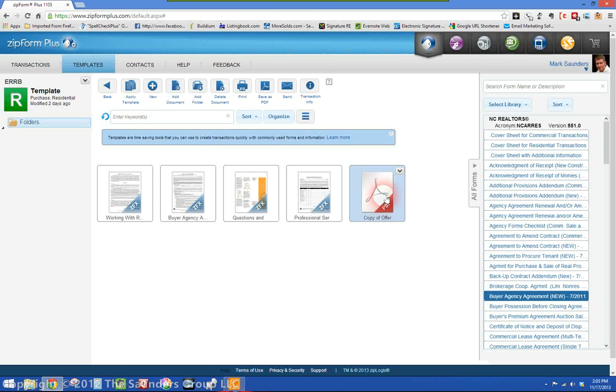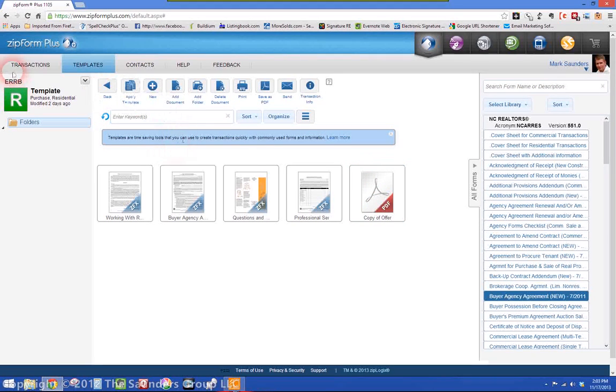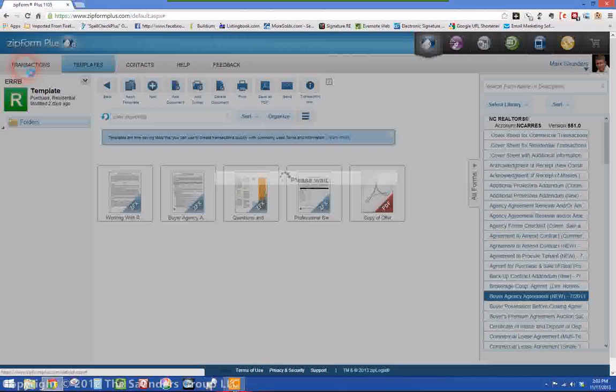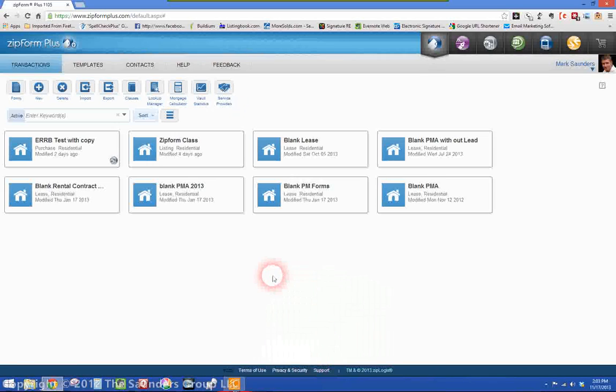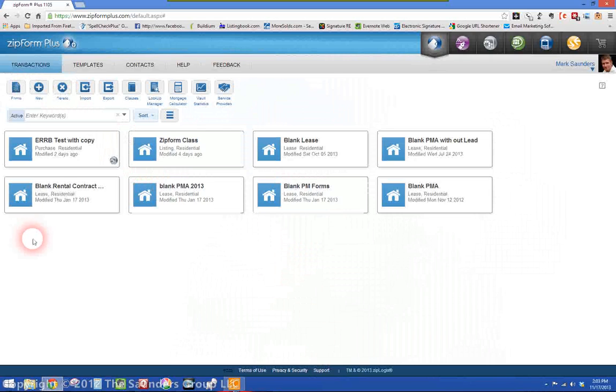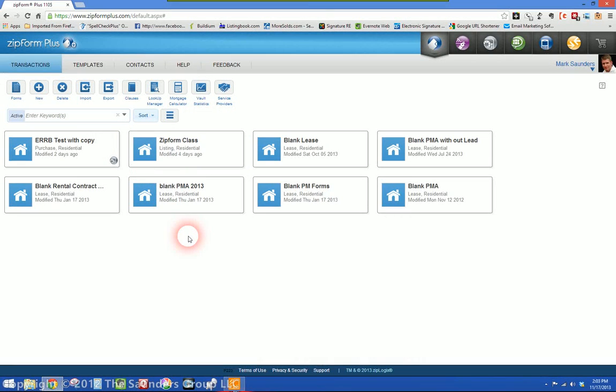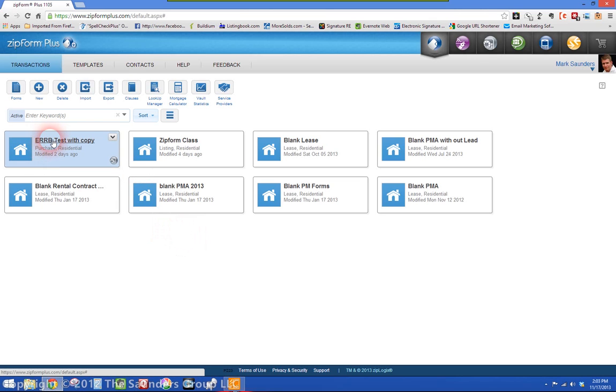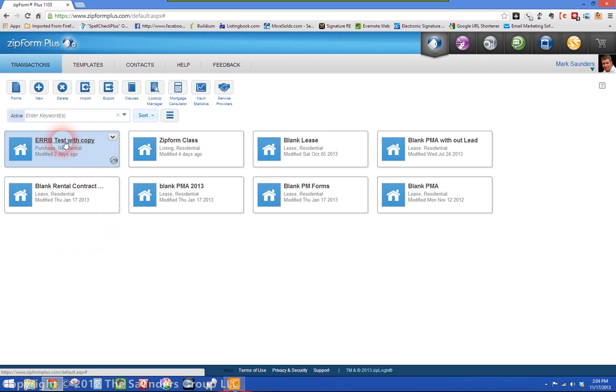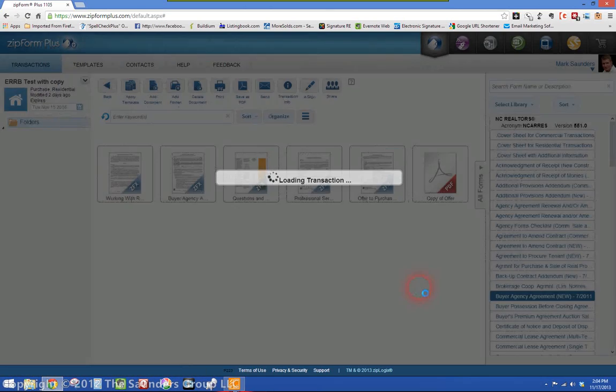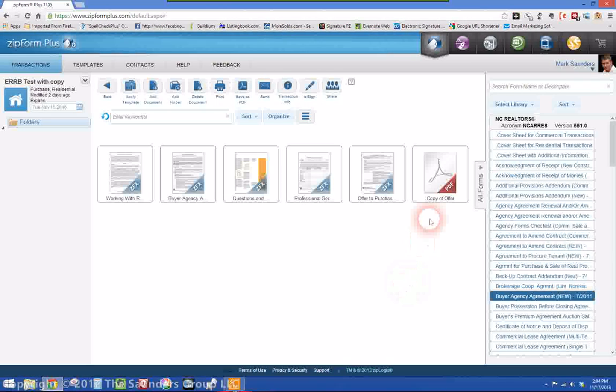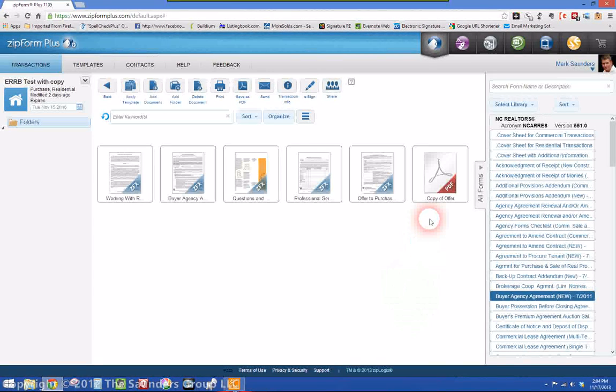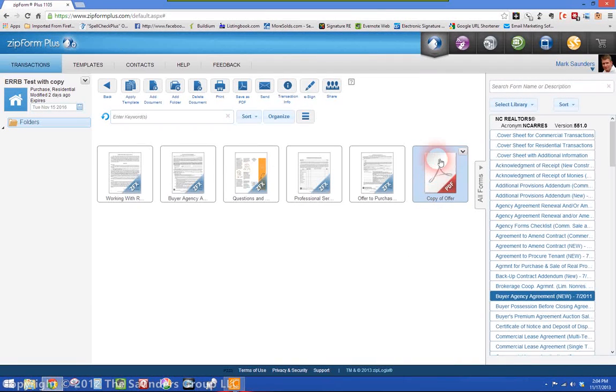It's good to start with your template because now once you save that, whenever you go back into your normal transaction, this is my transaction screen, this is like your home screen when you log into the system. Now anytime I start a new transaction with exclusive right to represent buyer, I just would apply that template to it and there is my copy of offer to purchase.